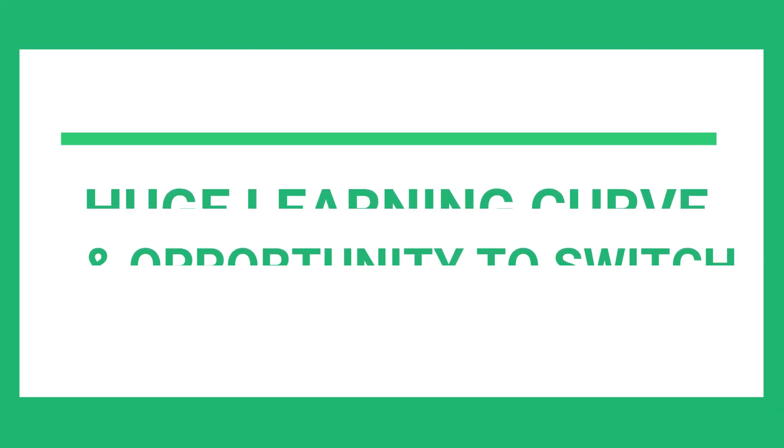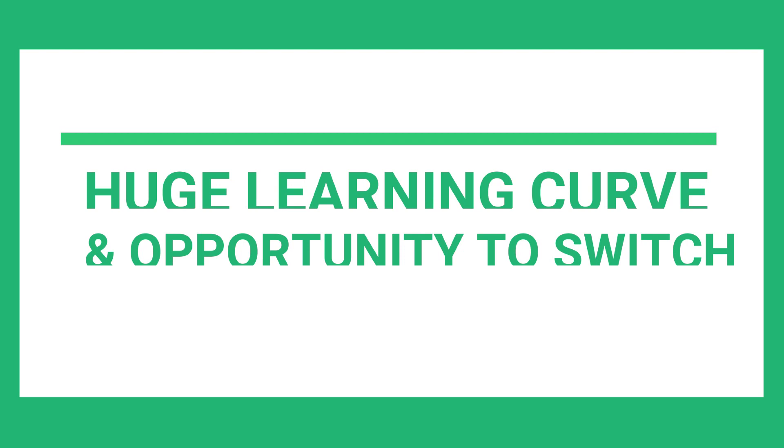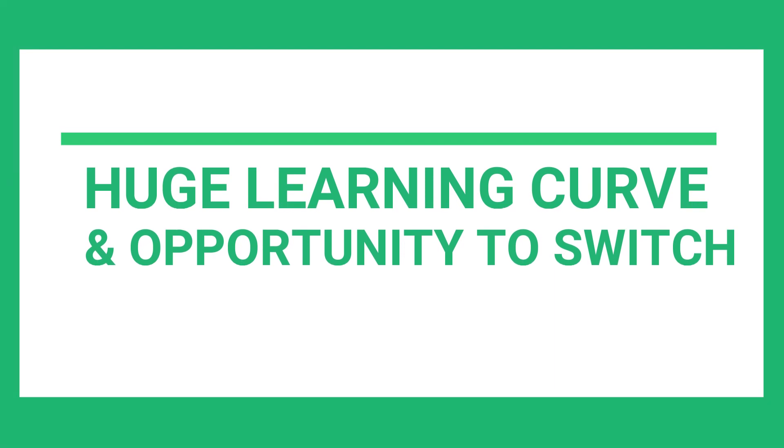Number 2. Huge Learning Curve and Opportunity to Switch. During the training, you will learn coding, quantitative aptitude, and business communications which will act as your base for your IT career. You will always have the opportunity to learn and also you can switch the company if you want.